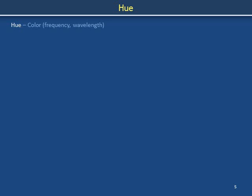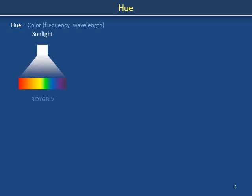Hue is a fancy word for color, which corresponds to the frequencies or wavelengths of light. Apparently white light can consist of photons at a variety of frequencies, including frequencies corresponding to what we informally call red, orange, yellow, green, blue, indigo, and violet — or ROYGBIV.